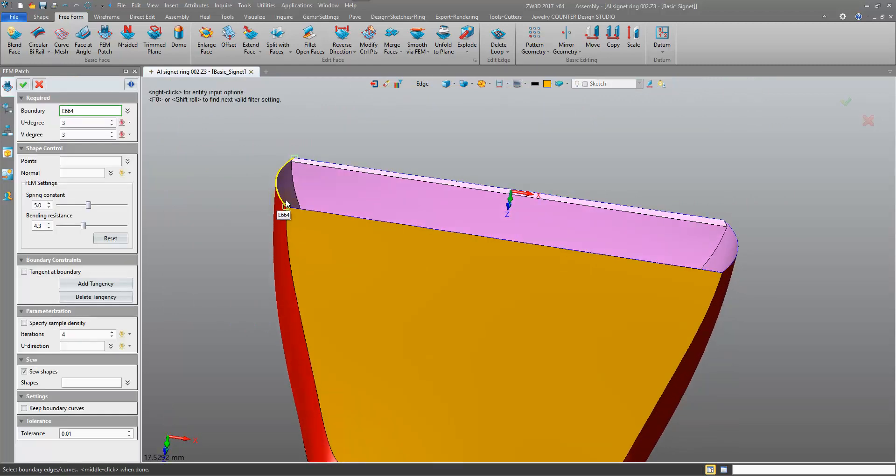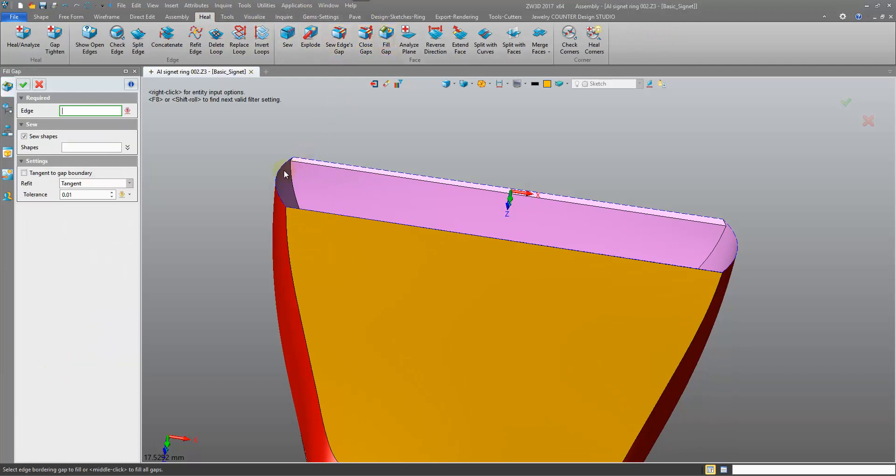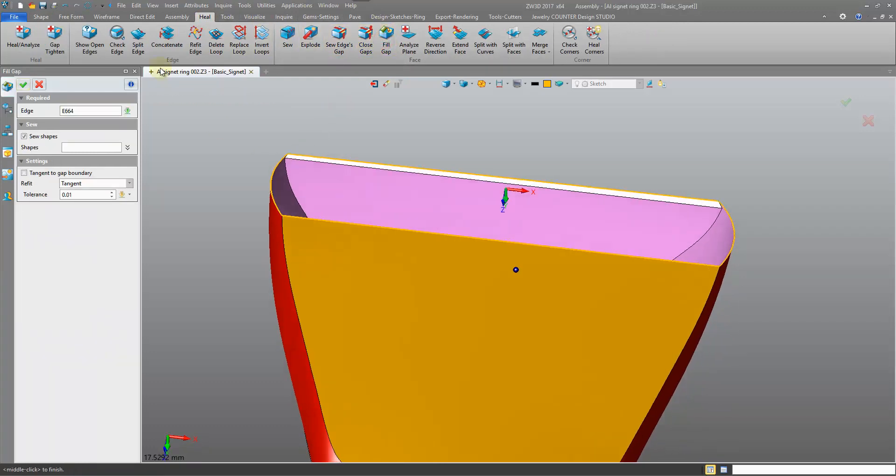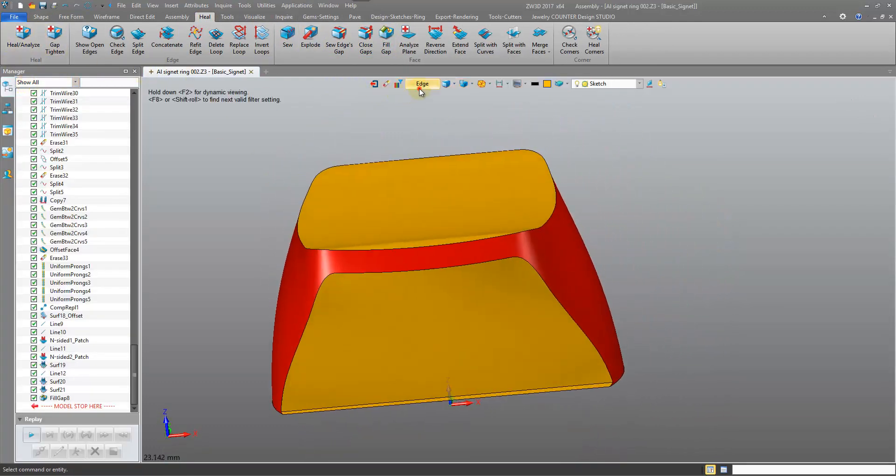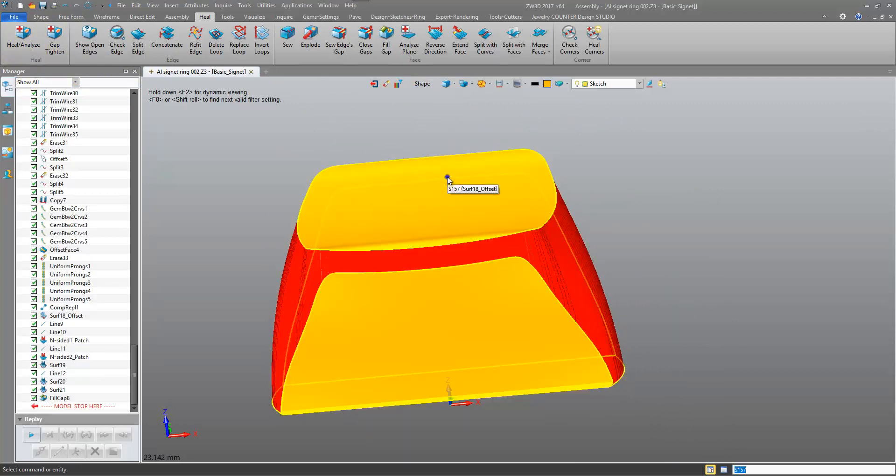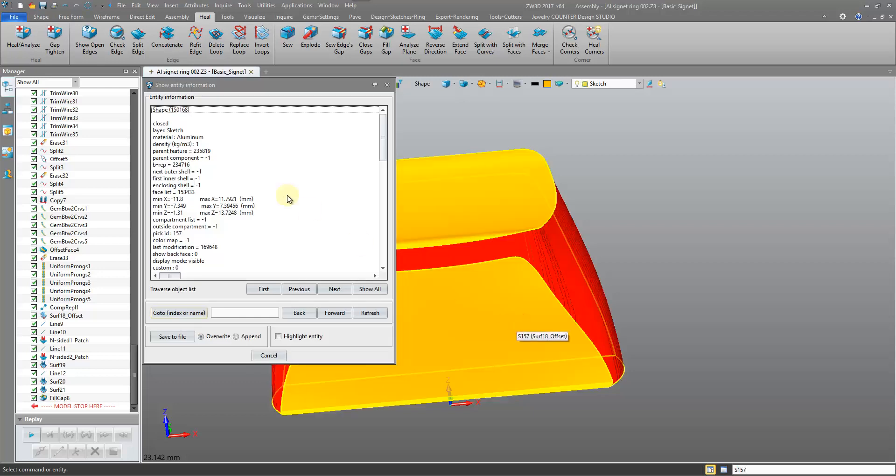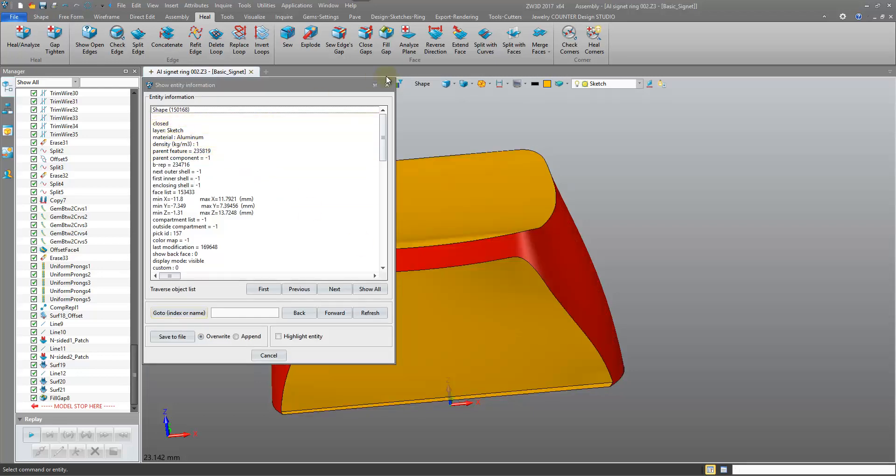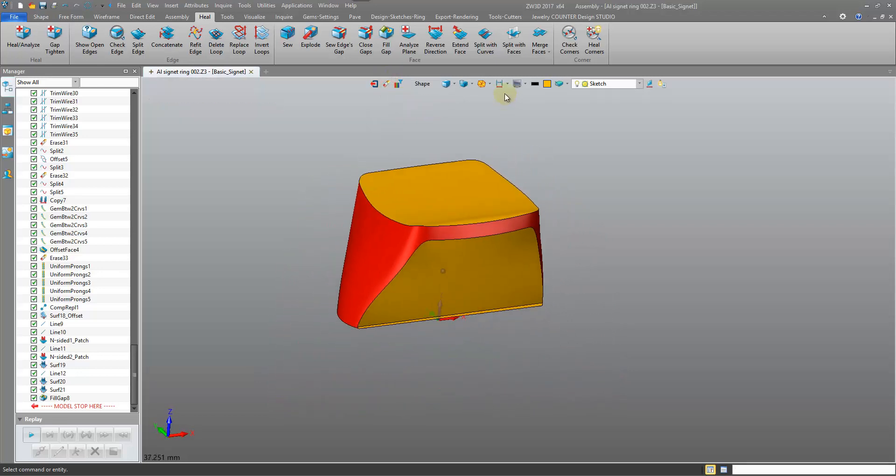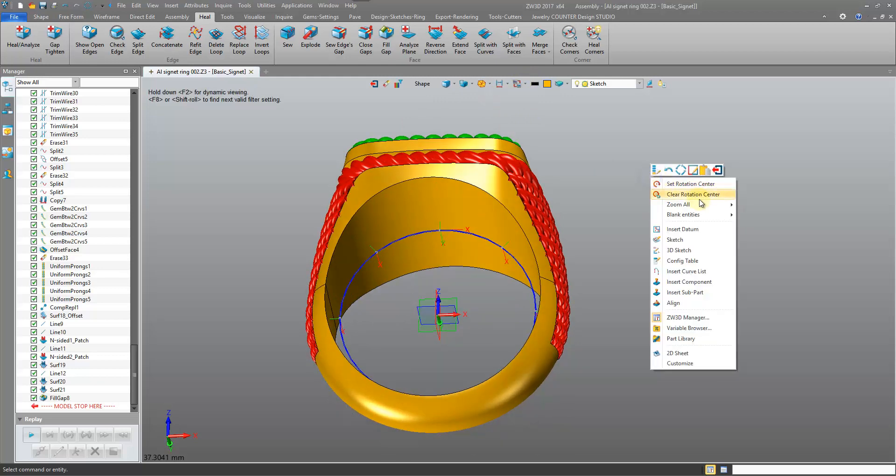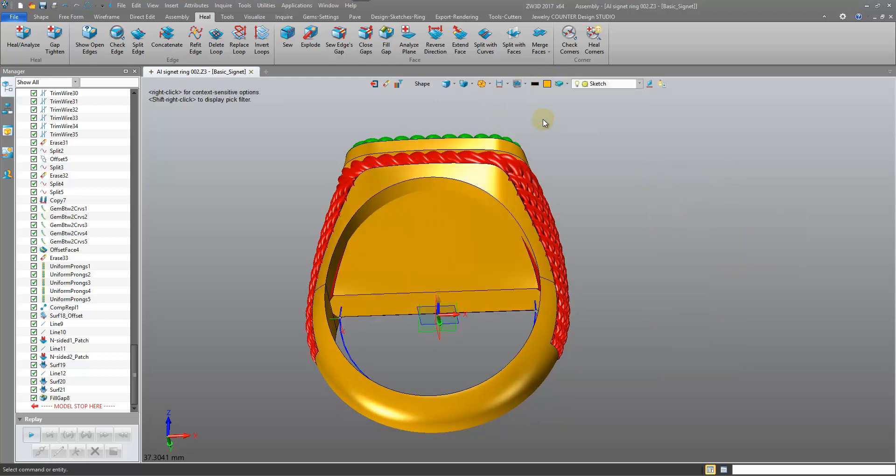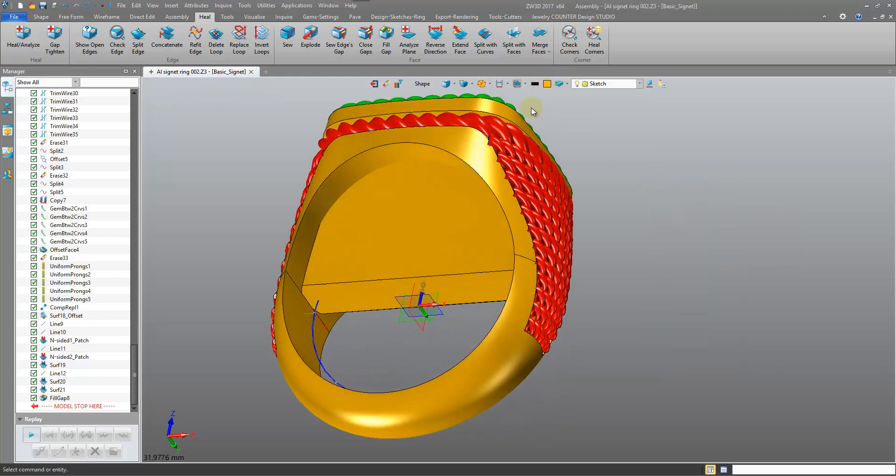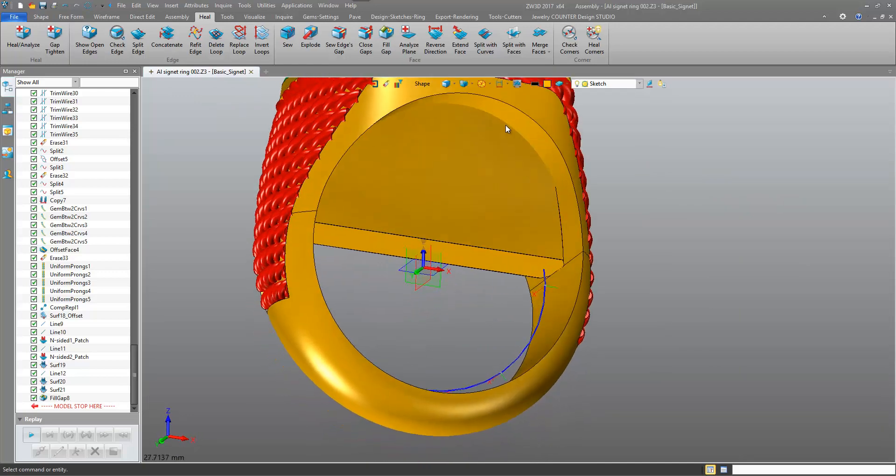And there we go, we should have a closed shape now. Just doing a right click, entity info. Closed, yes. So that's what we're going to use. Let's come back into our main environment and we're going to unblank full. Now we just need to do a combine remove, shape, combine remove.